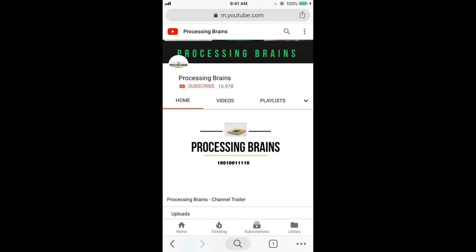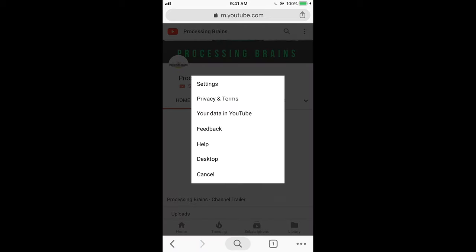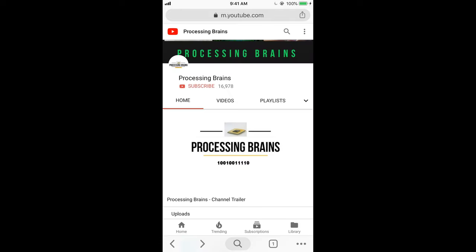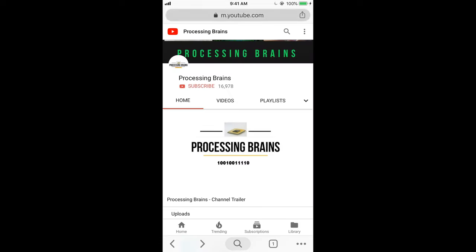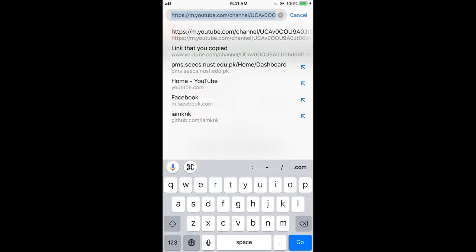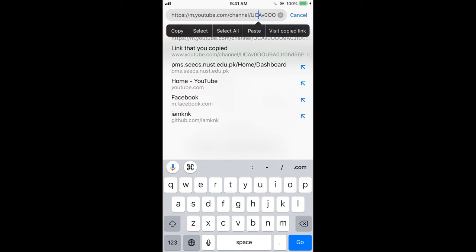Once you tap on your channel, just tap on these three buttons at the right top corner. Then tap on this URL at the top and tap on it for a while.